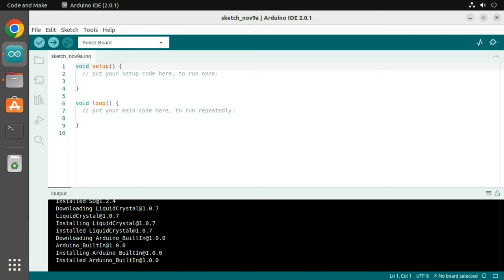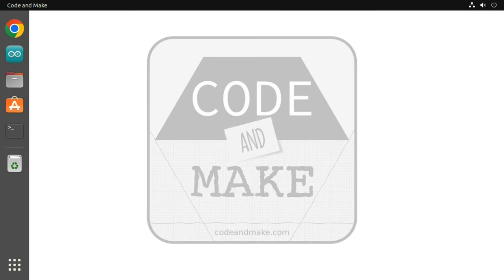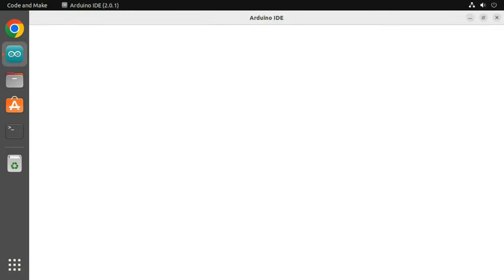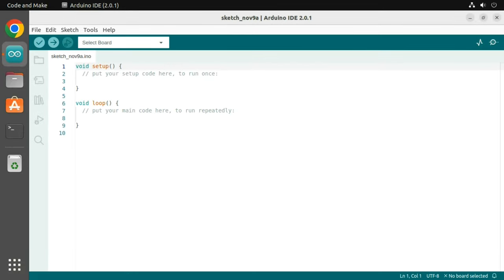Once the downloads are finished, close the Arduino IDE. You can now open it using the favorite icon. And that is how to install Arduino IDE 2 in Ubuntu 22.